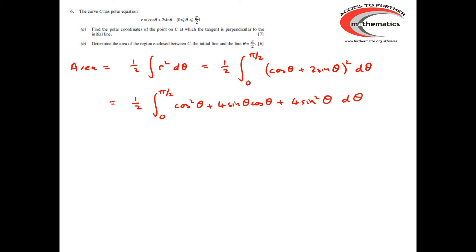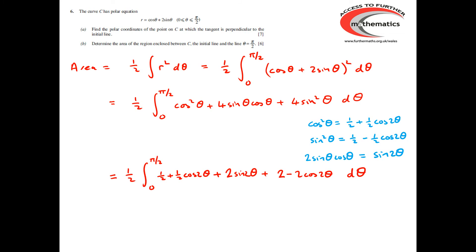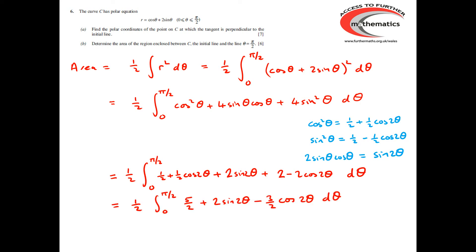We just need to use a little bit of trigonometry. The identities we need are: cos²θ = ½ + ½cos 2θ, sin²θ = ½ − ½cos 2θ, and 2 sin θ cos θ = sin 2θ. Substituting these in: cos²θ becomes ½ + ½cos 2θ, the 4 sin θ cos θ term becomes 2 sin 2θ, and 4 sin²θ becomes 2 − 2cos 2θ. Tidying up, we integrate 5/2 + 2 sin 2θ − (3/2)cos 2θ.